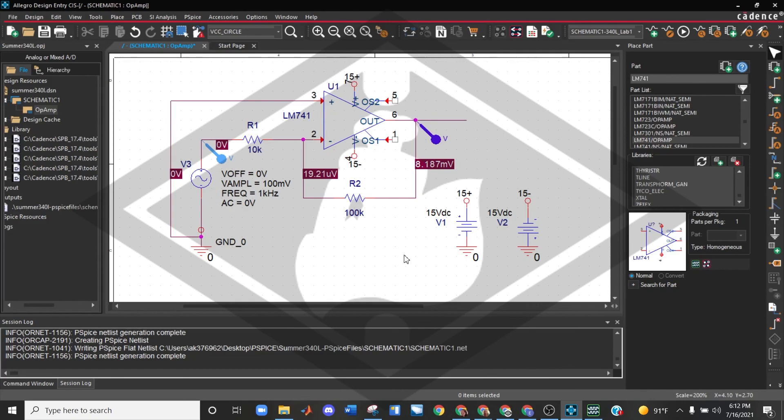But that's all I have for the AC sweep. Happy simulating. Thank you.